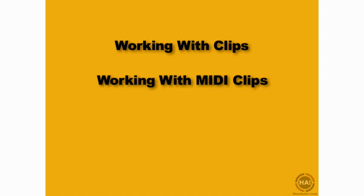In this movie you're going to learn how to quickly create MIDI clips, save MIDI clips, and create variations on MIDI clips in Ableton Live.